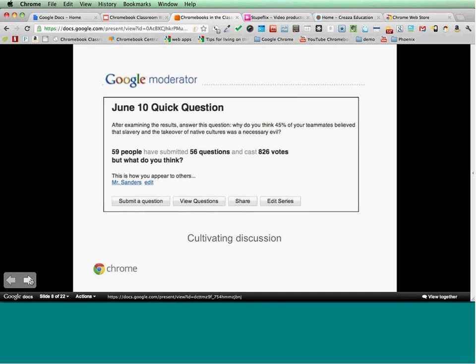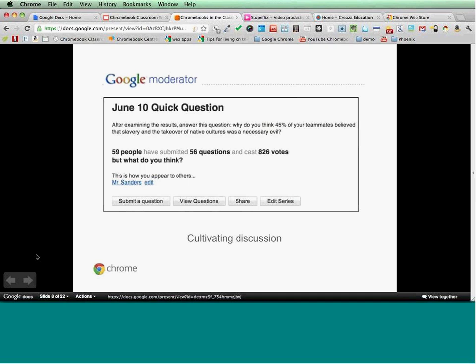I'm using tools like Google Moderator and Collaborize Classroom to have classroom discussions where the students can go in, submit their own response, and then go in and vote up or down — kind of like Reddit style — on the viewpoints of their teammates. Every day the students are competing to submit the best reflection response they can, because they know their teammates are going to be reading it and reviewing it.